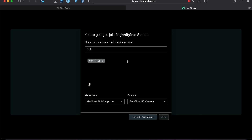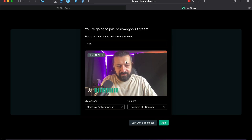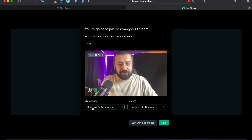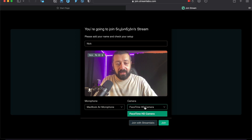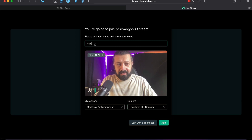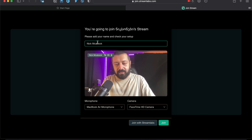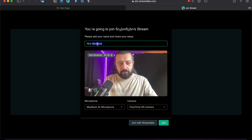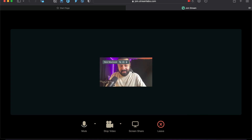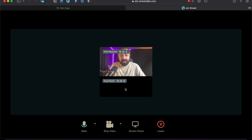All you need to do is allow the browser to use your camera and microphone — press allow, and then you'll see yourself here. You can select the microphone and the camera that you want. I'm going to call this 'Nick MacBook' just to be easily distinguishable, and then press join.